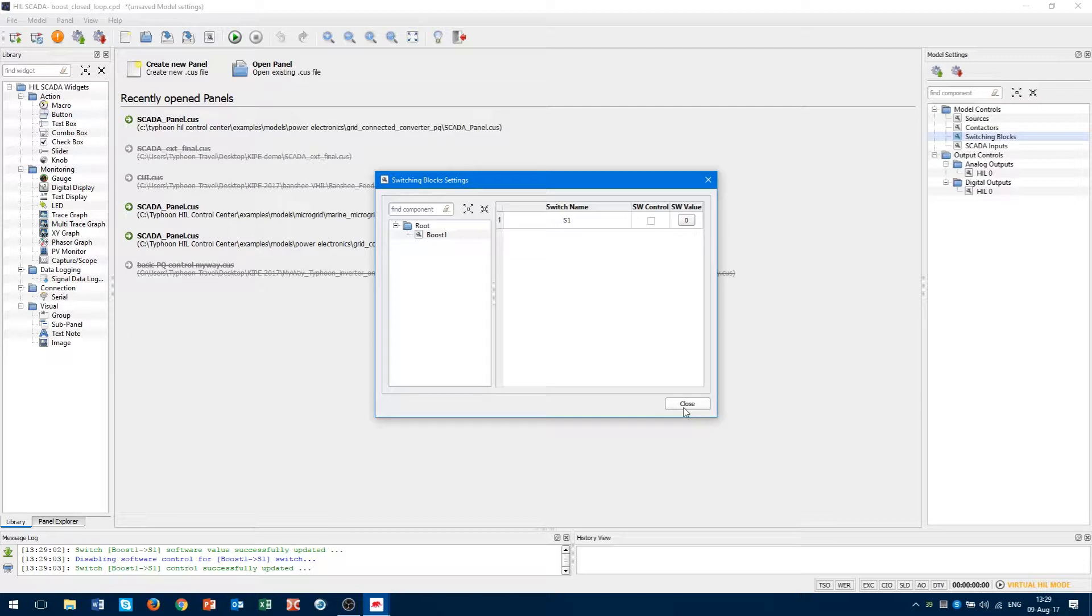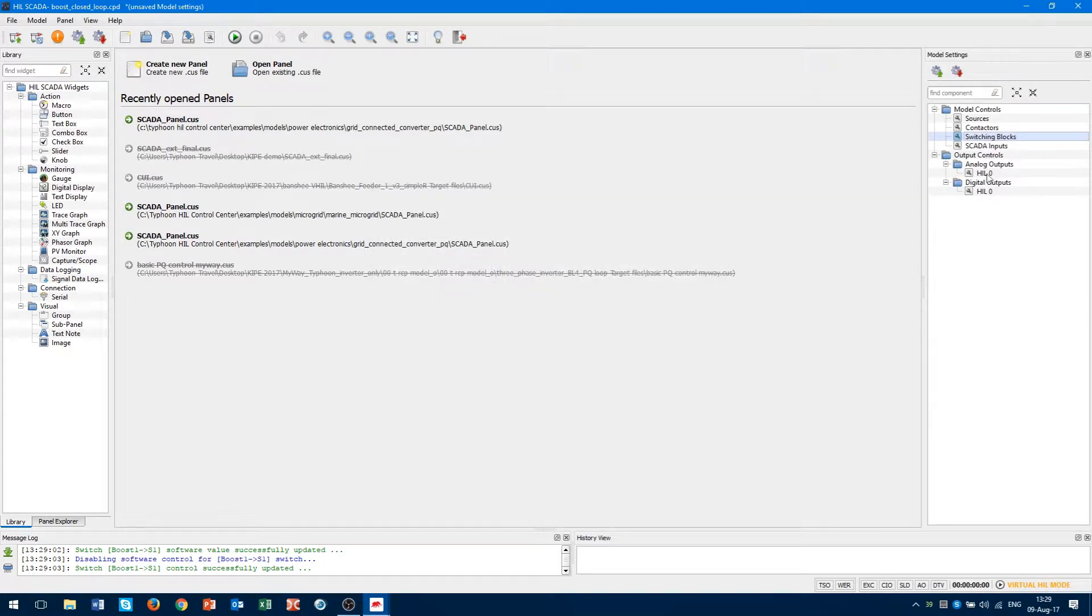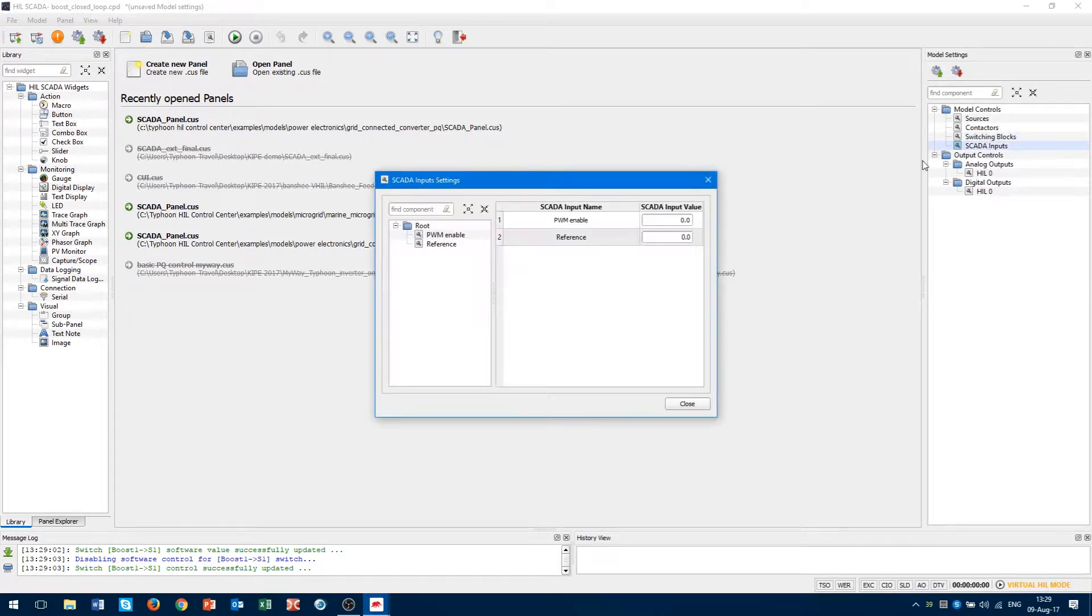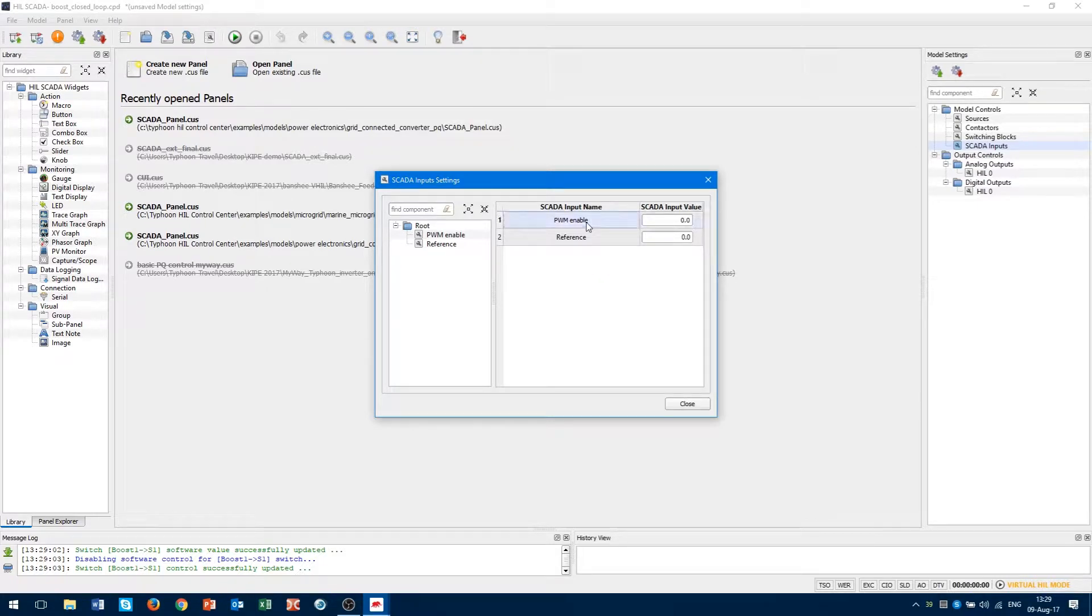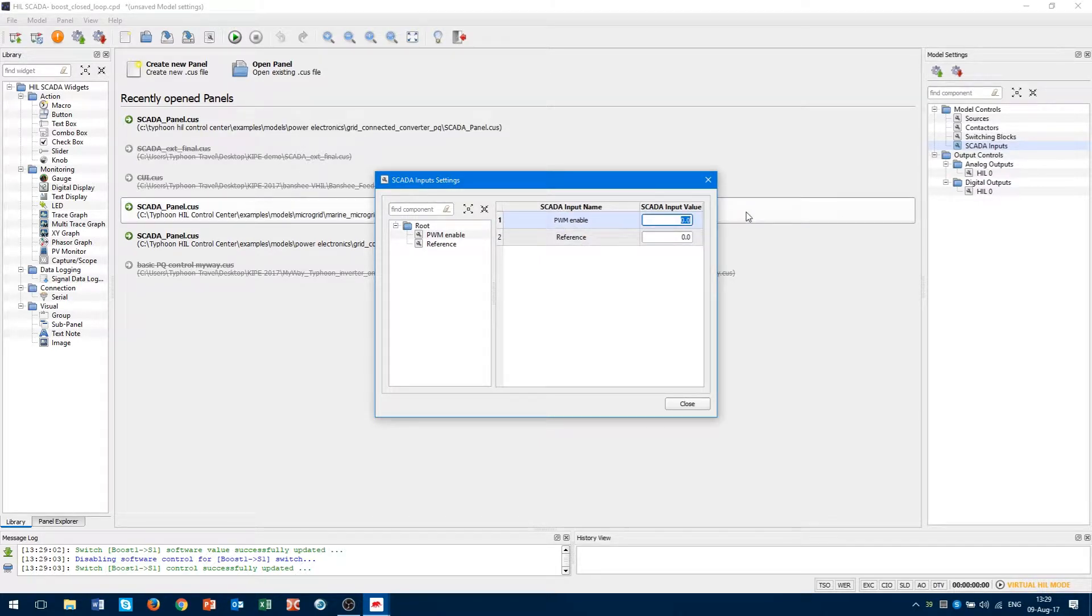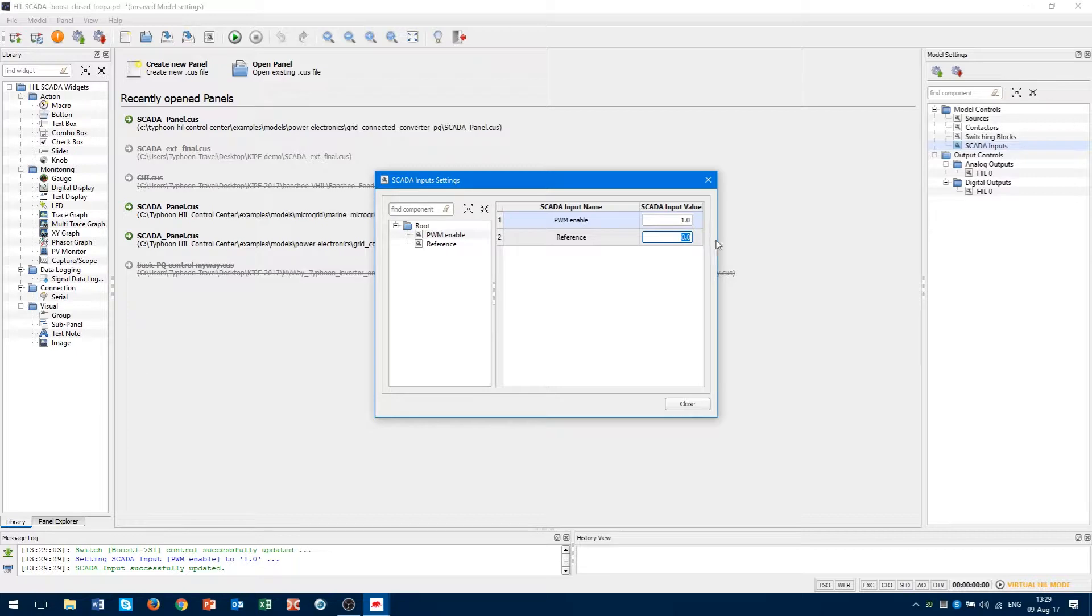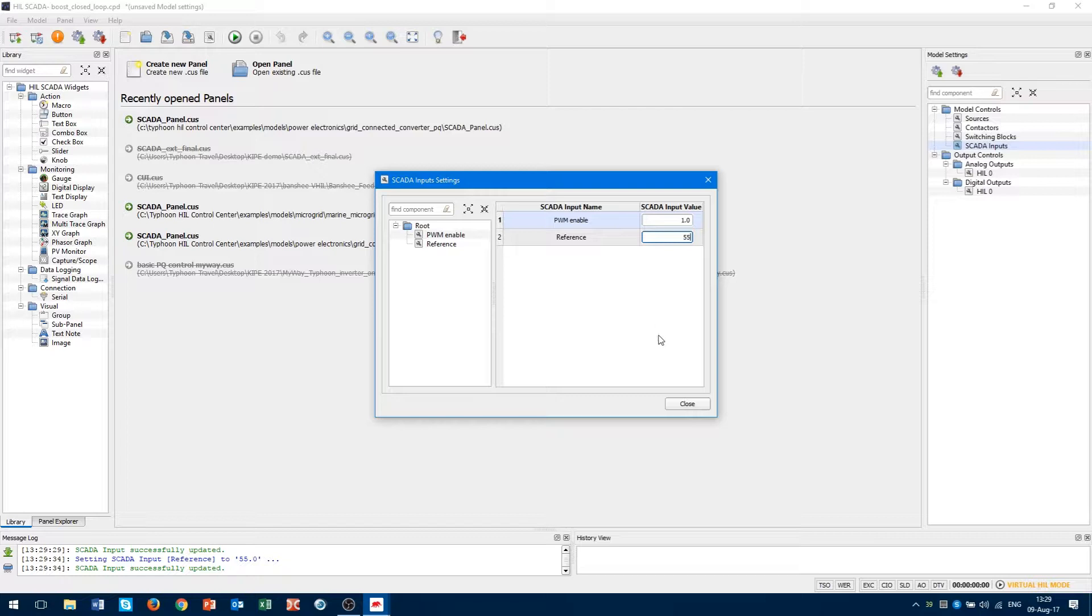The subcategory SCADA input limits the name of SCADA input components in schematic diagram. In our case, it is reference and PWM enable. Let's enable a modulator with changing value of enable to 1.0. It changed reference value, for example 55V, and press ENTER. Now we can close this window.